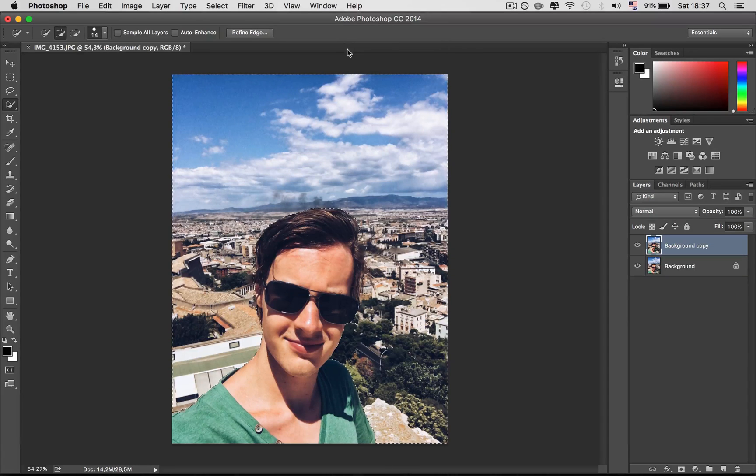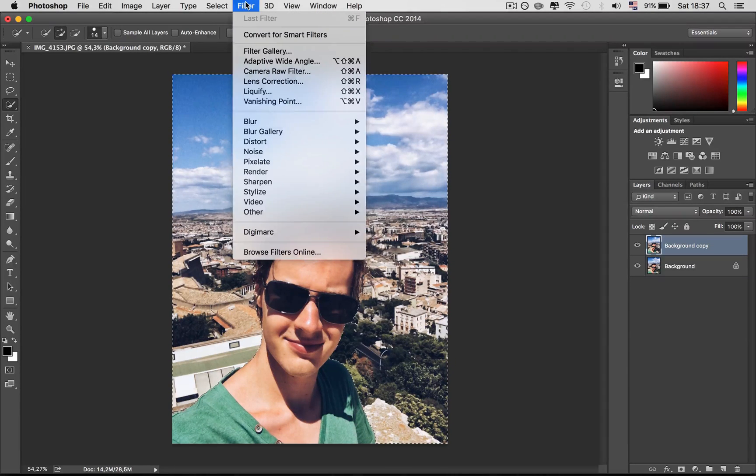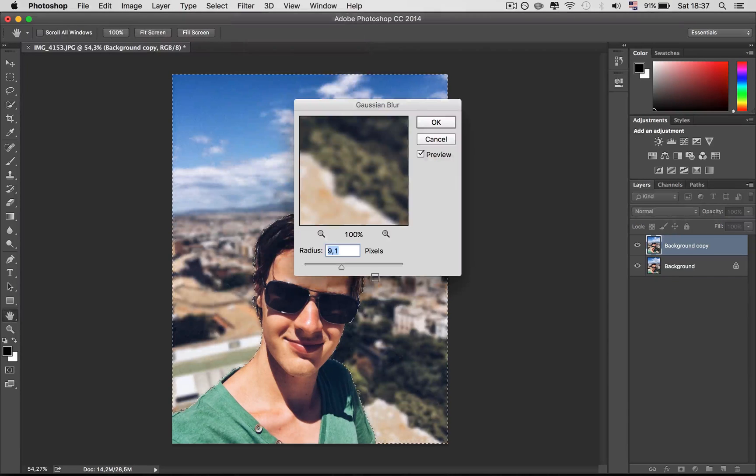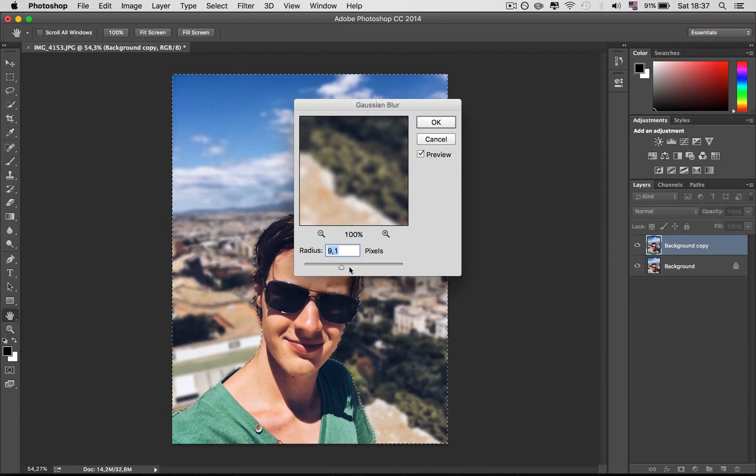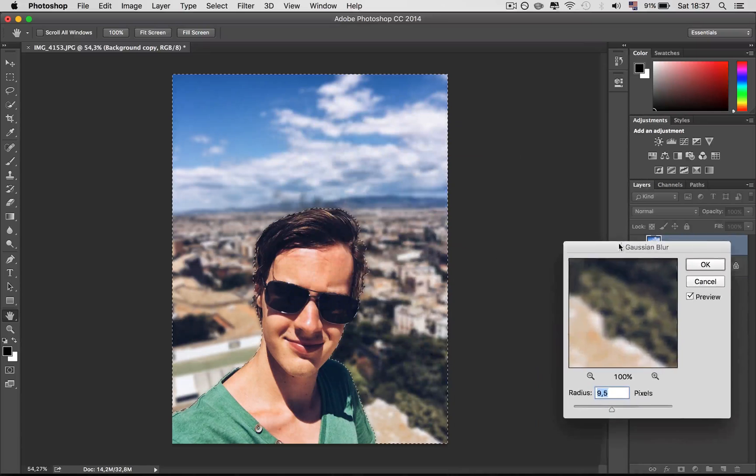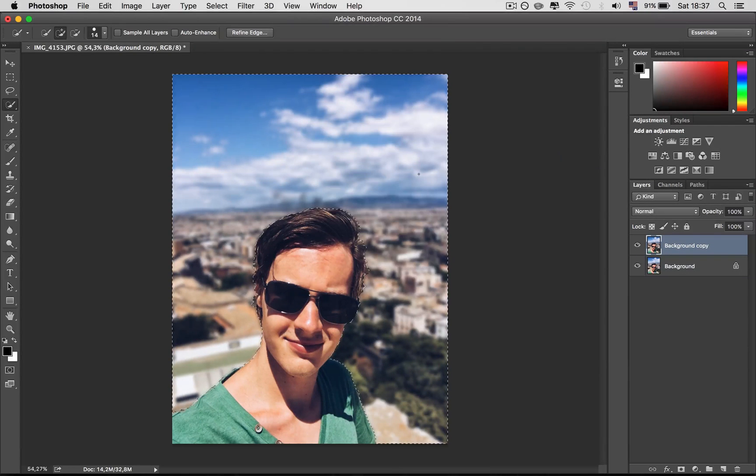And then after that go to Filter and then Blur and then Gaussian Blur and then choose a nice value. And after that you press OK and then you're finished.